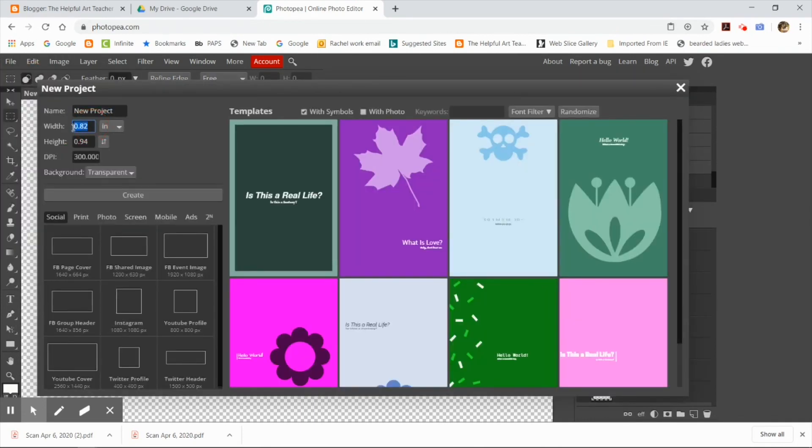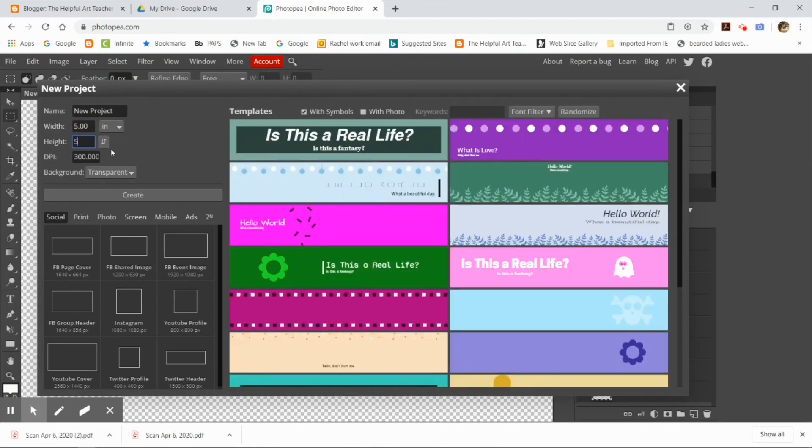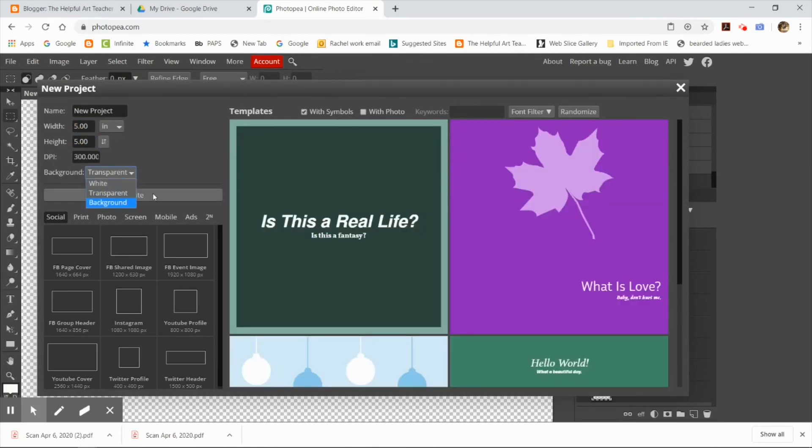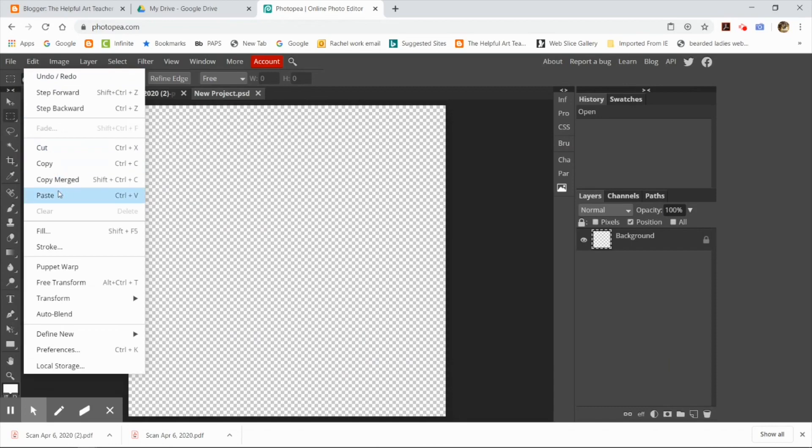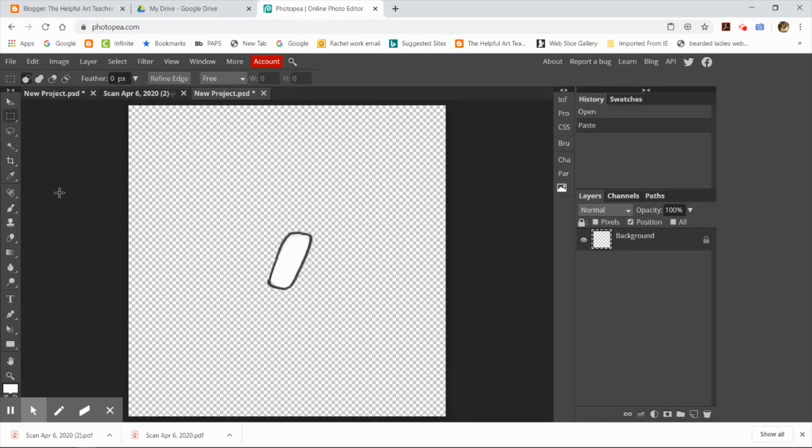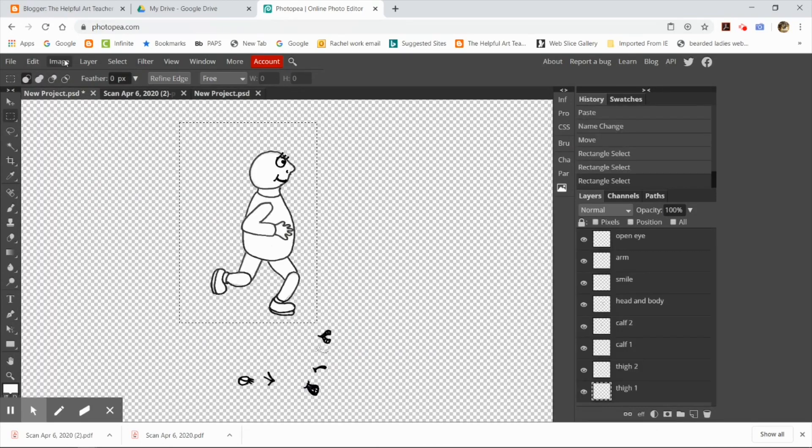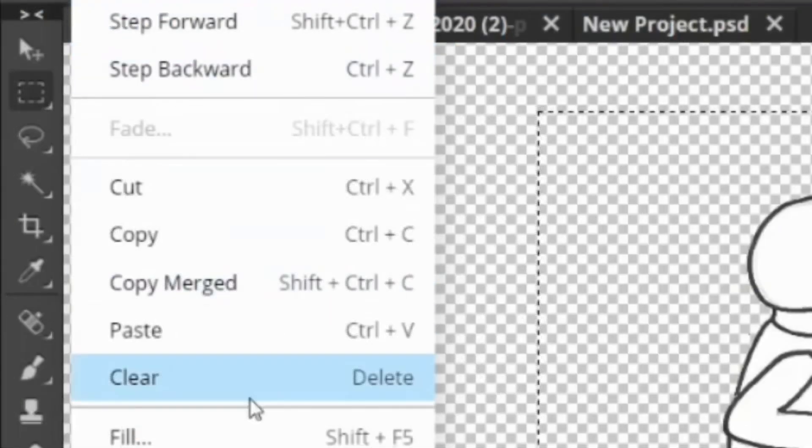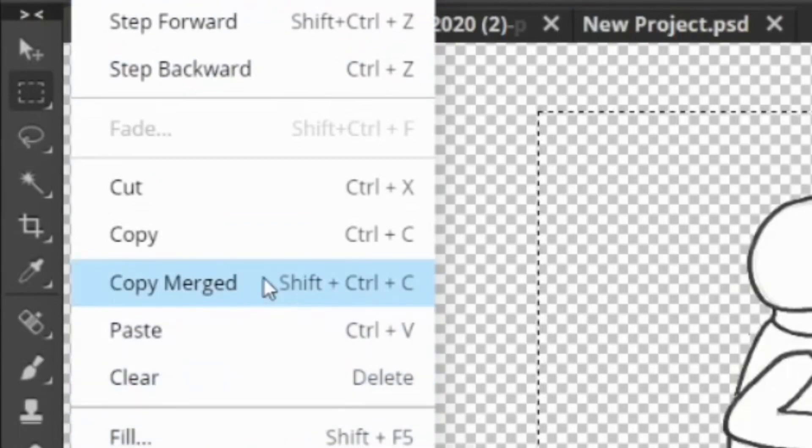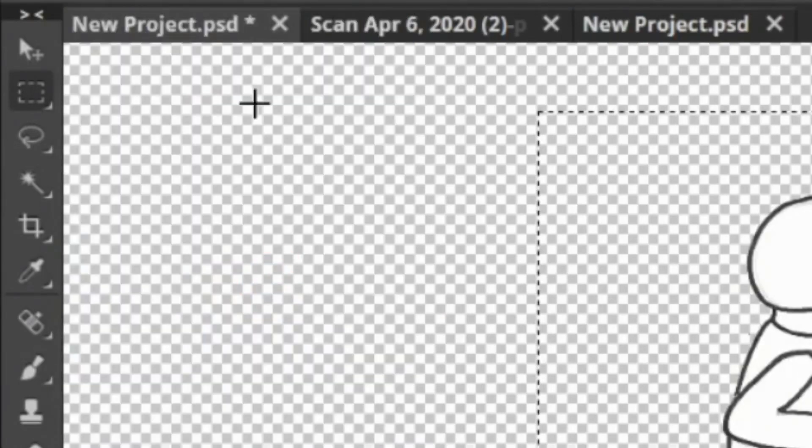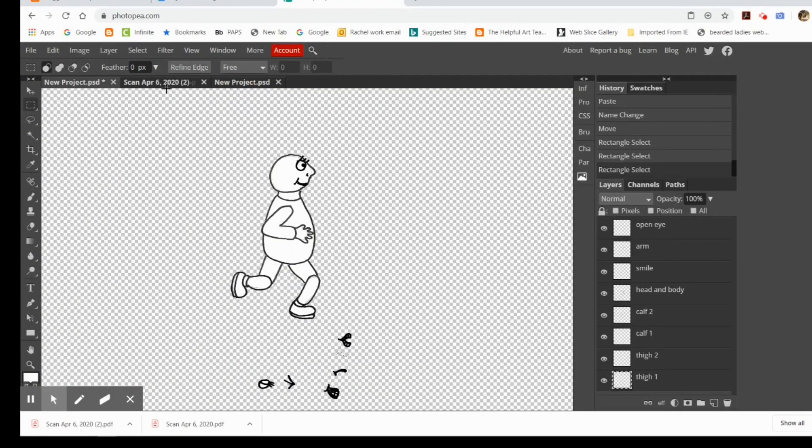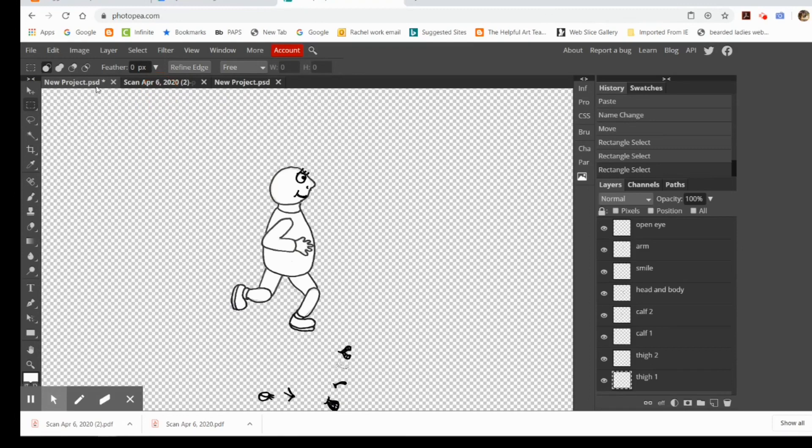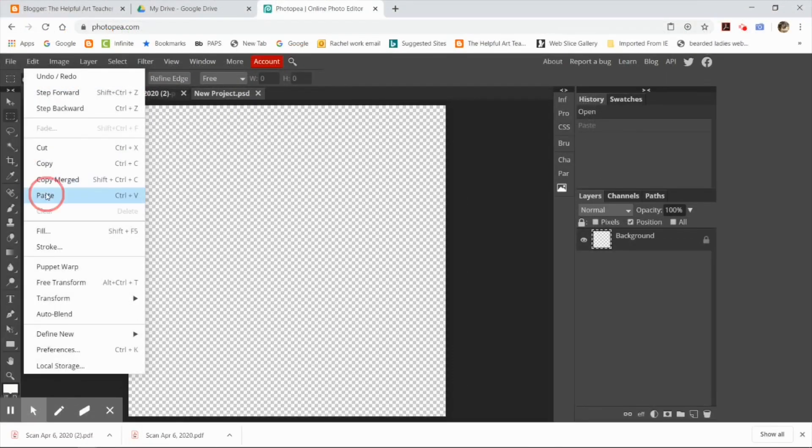And now I'm going to make a new file with a transparent background. What happens is if I don't click copy merge and I just click copy, it'll just get one layer. So I've got to do copy merged. And I go back to my new file that I just created and I'm going to do edit, paste.